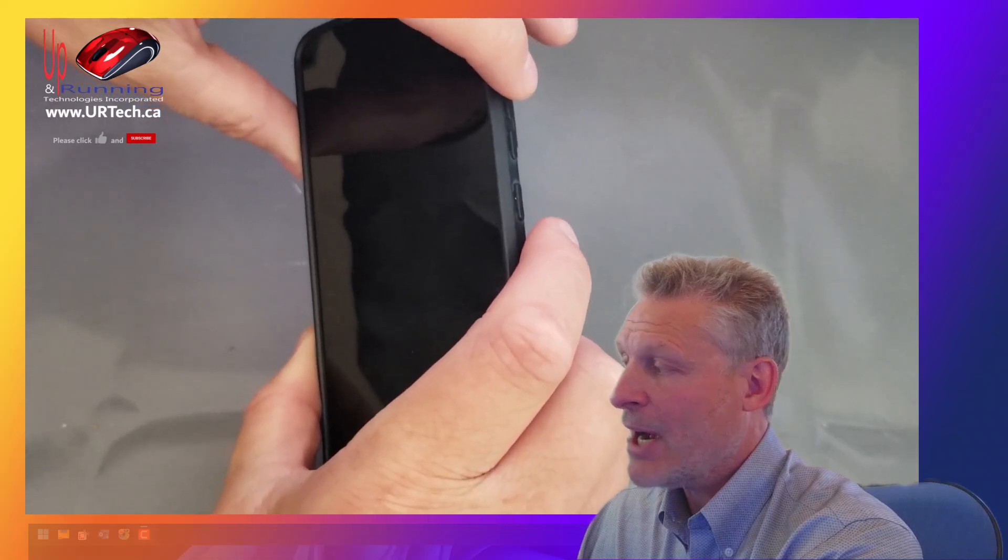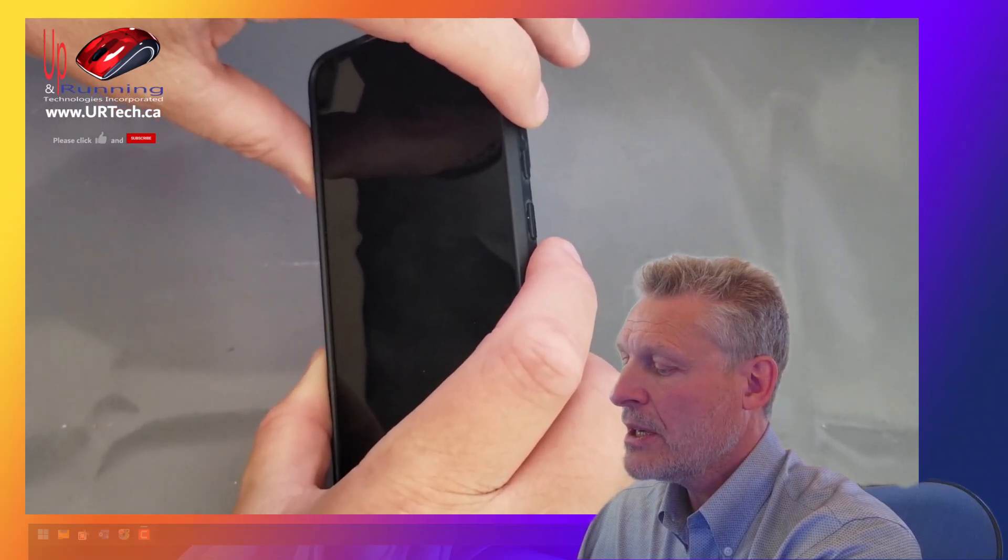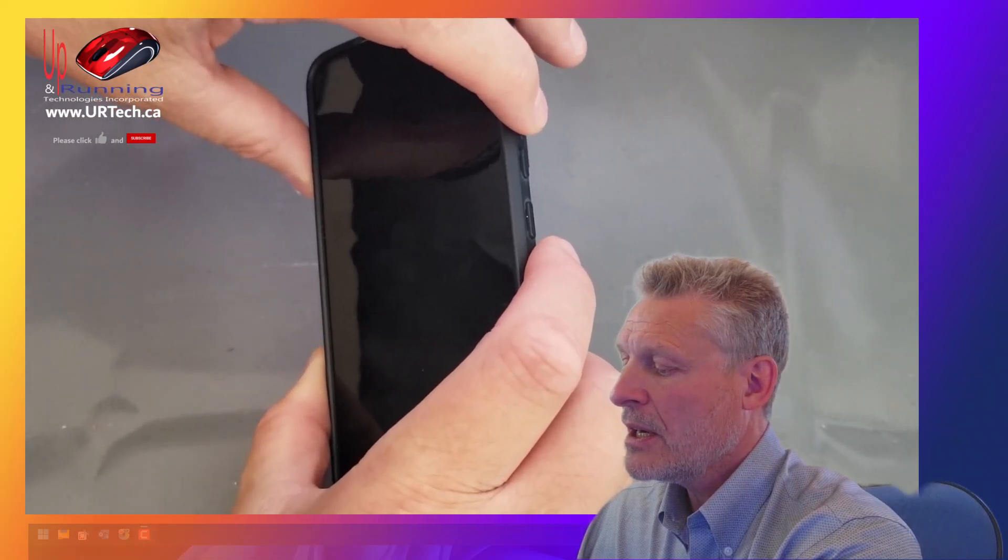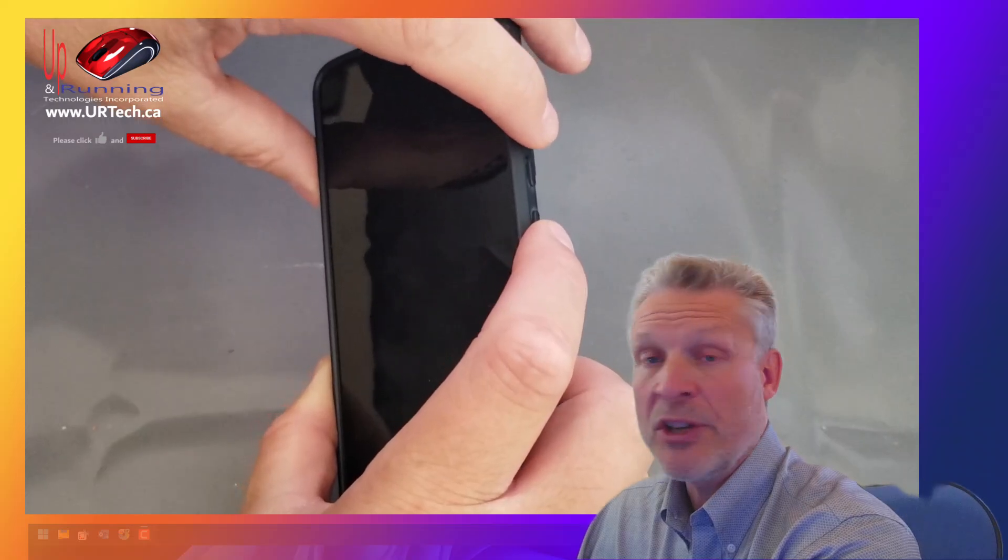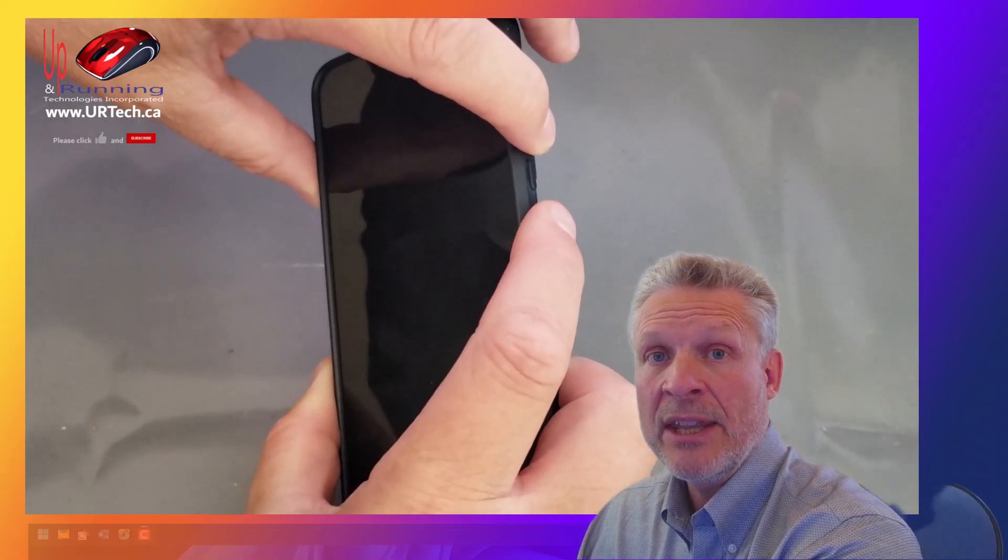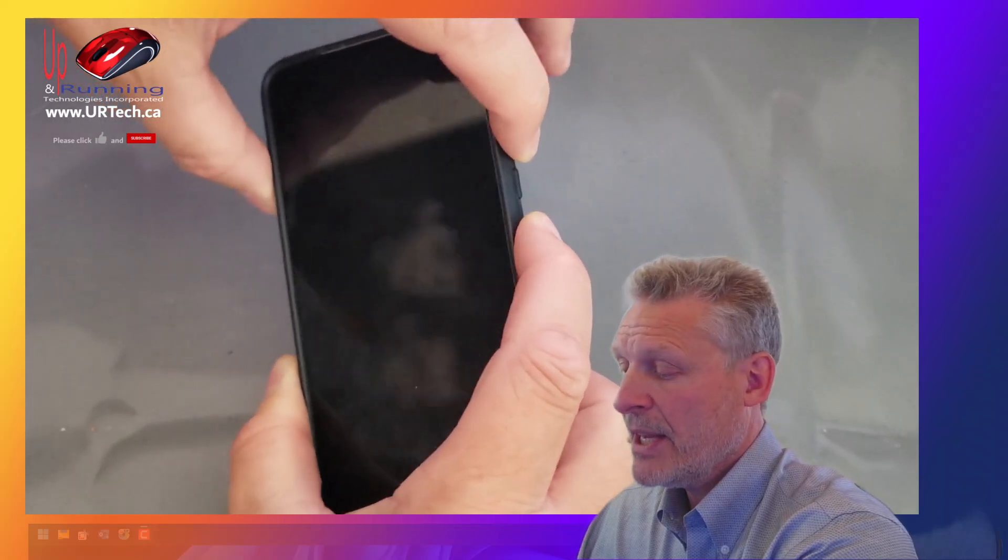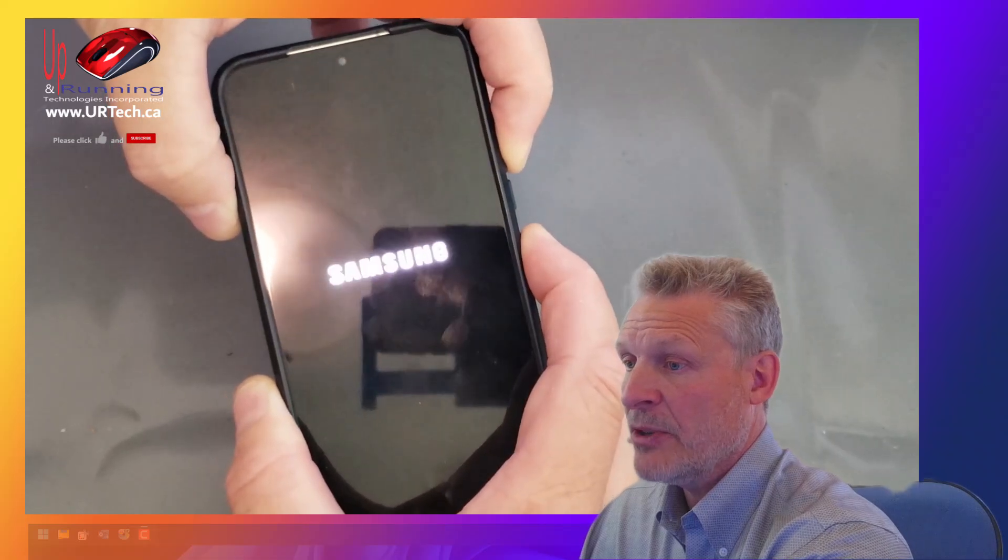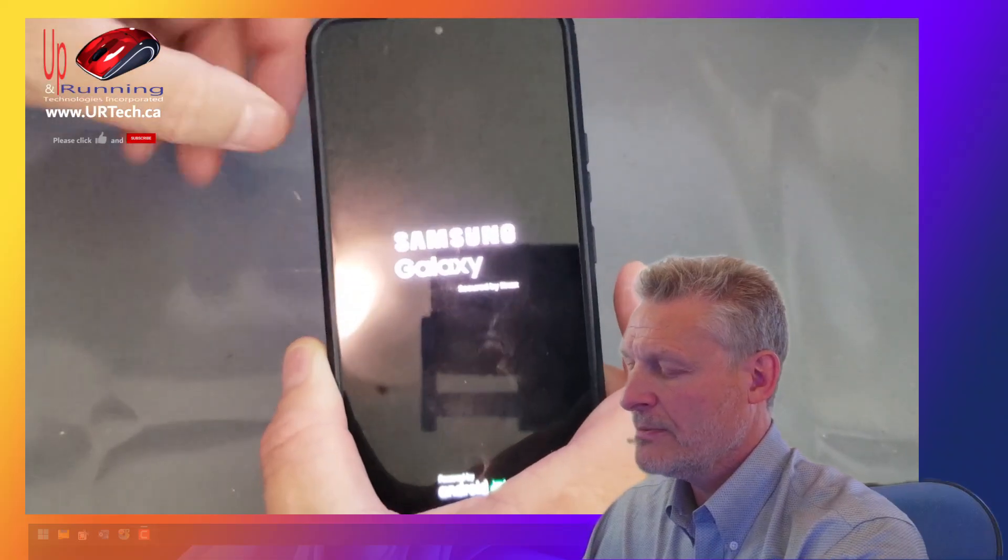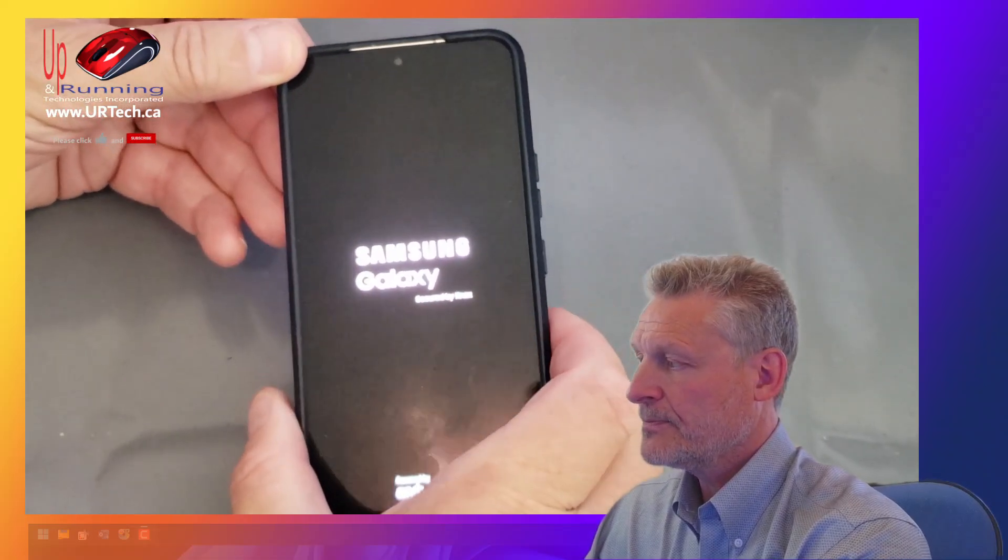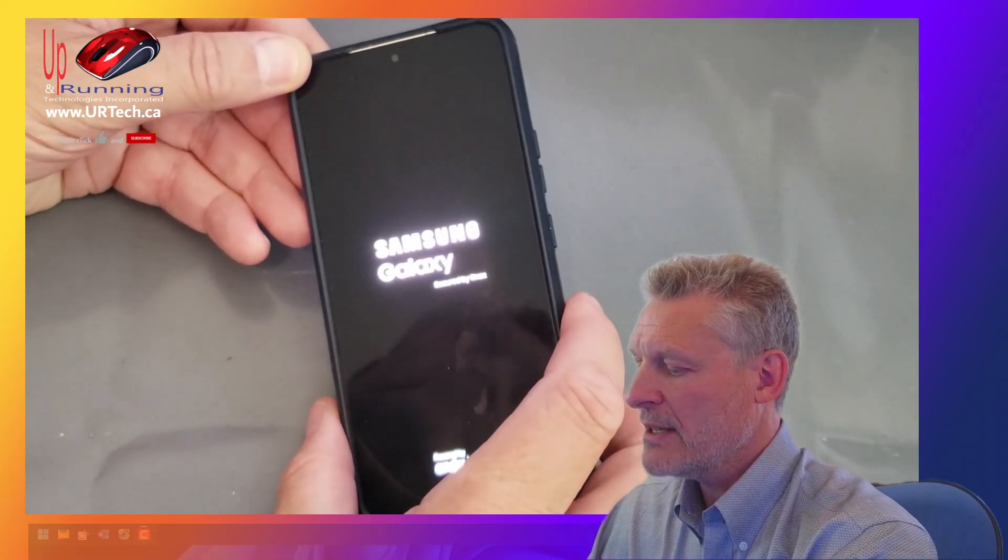That's the power button combined with the volume button. I'll do the volume button first, then the power, and you'll know when to release it because it will vibrate. There it is. Just vibrated. I'm going to let go. There we go. Isn't that nice?